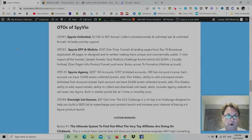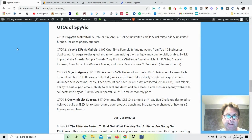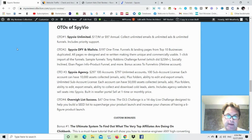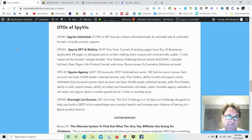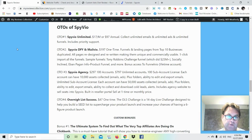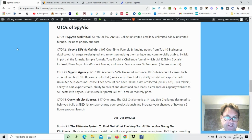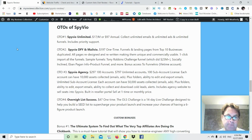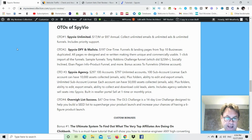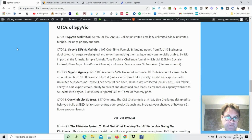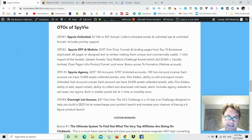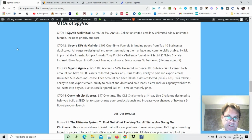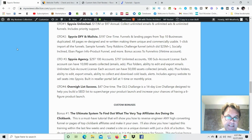OTO number one is Spiveo Unlimited. Here you're going to be able to collect unlimited emails and unlimited ads. OTO number two is Spiveo Done For You and Mailvio, which is a previous product of Neil Napier's. Here you're going to get funnels and landing pages. OTO number three, Spiveo Agency. Here you're going to have the option between getting 100 accounts as well as getting unlimited accounts. OTO number four is called Overnight List Success, and this is a 14-day live challenge designed to help you build a seed list to supercharge your product launch.